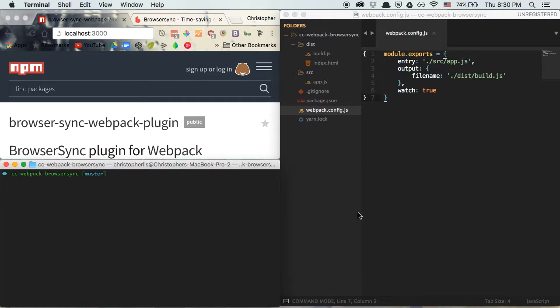What's up everyone, this is another Chris course with your host Chris, and in this episode I want to show you guys how to use something called the Browser Sync plugin in tandem with webpack, so that whenever we make a change to one of our files the browser is refreshed automatically.